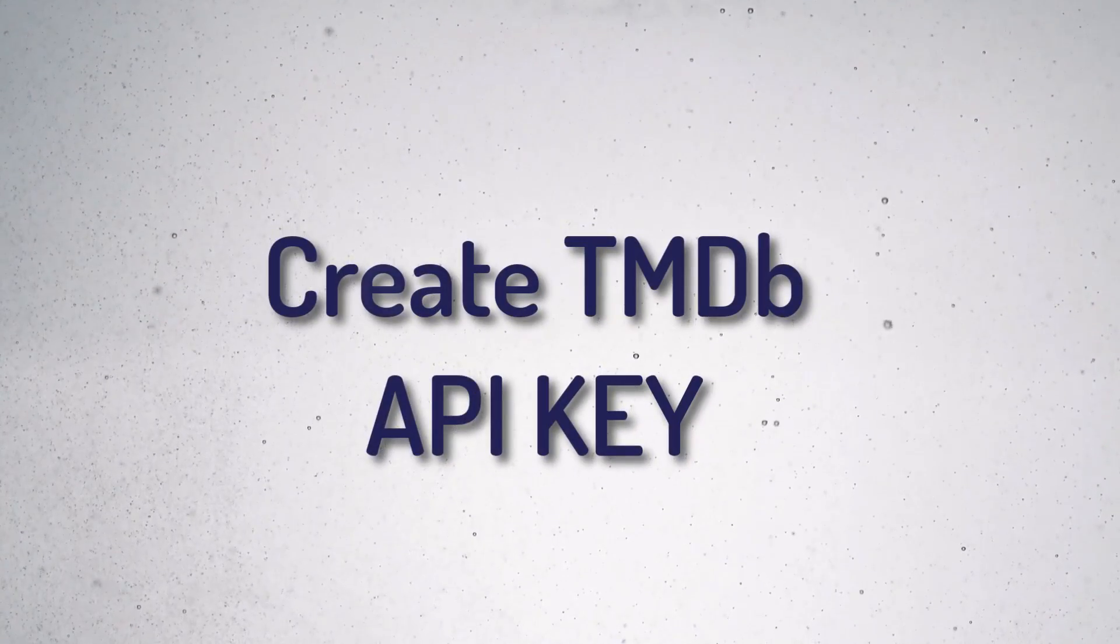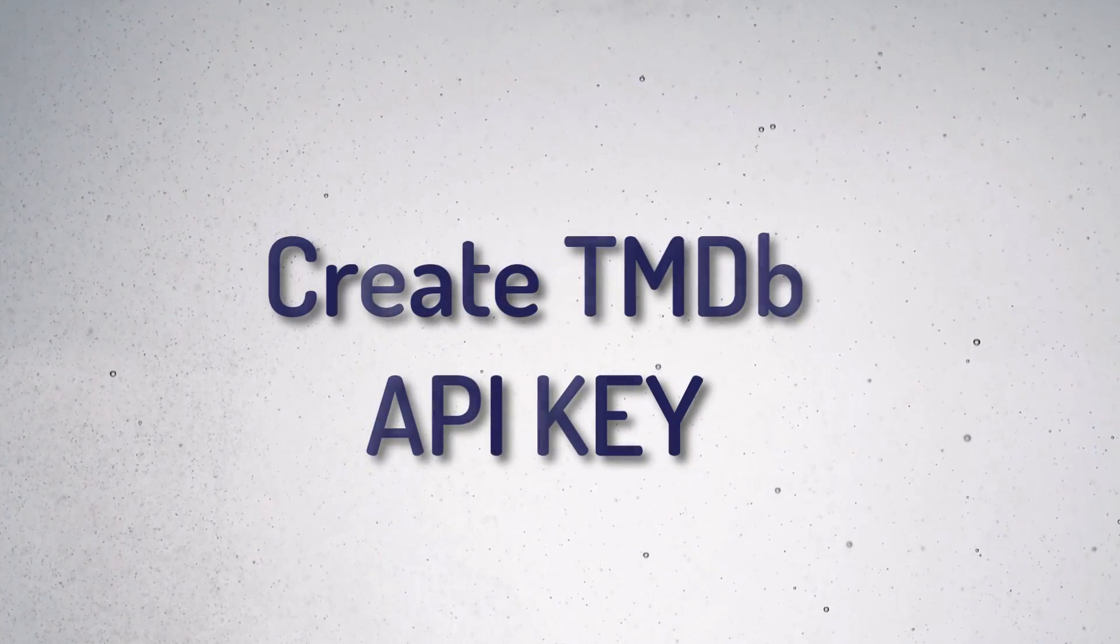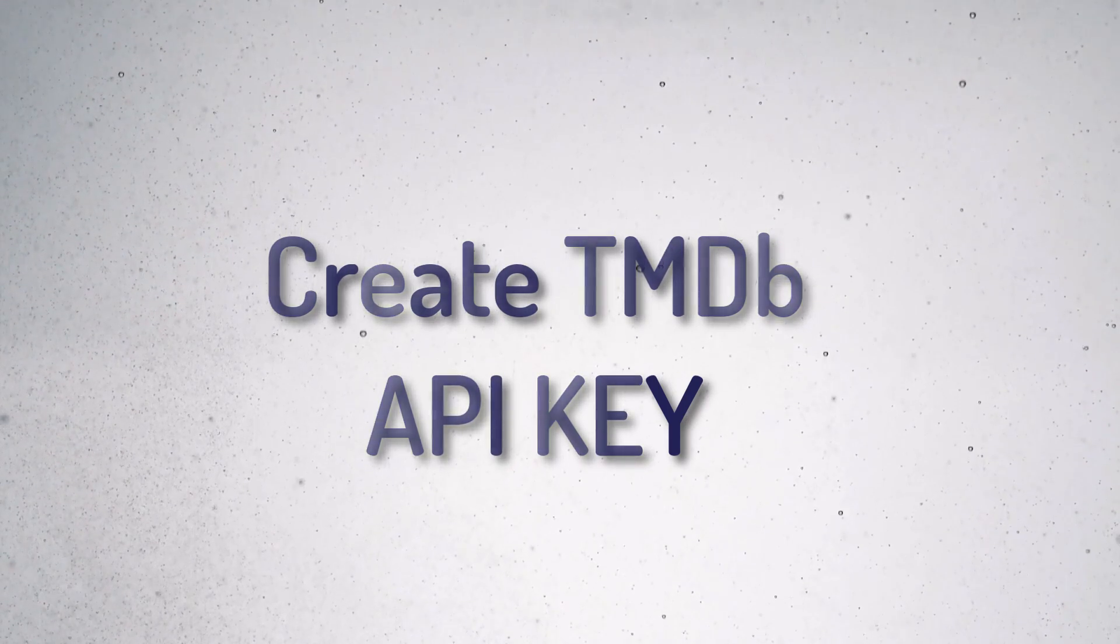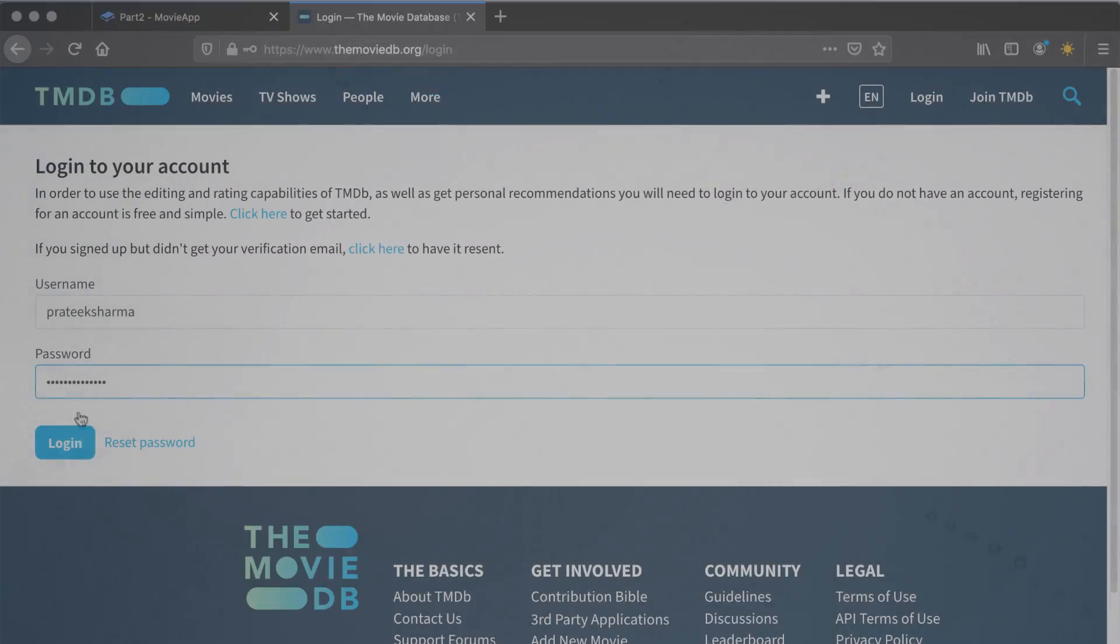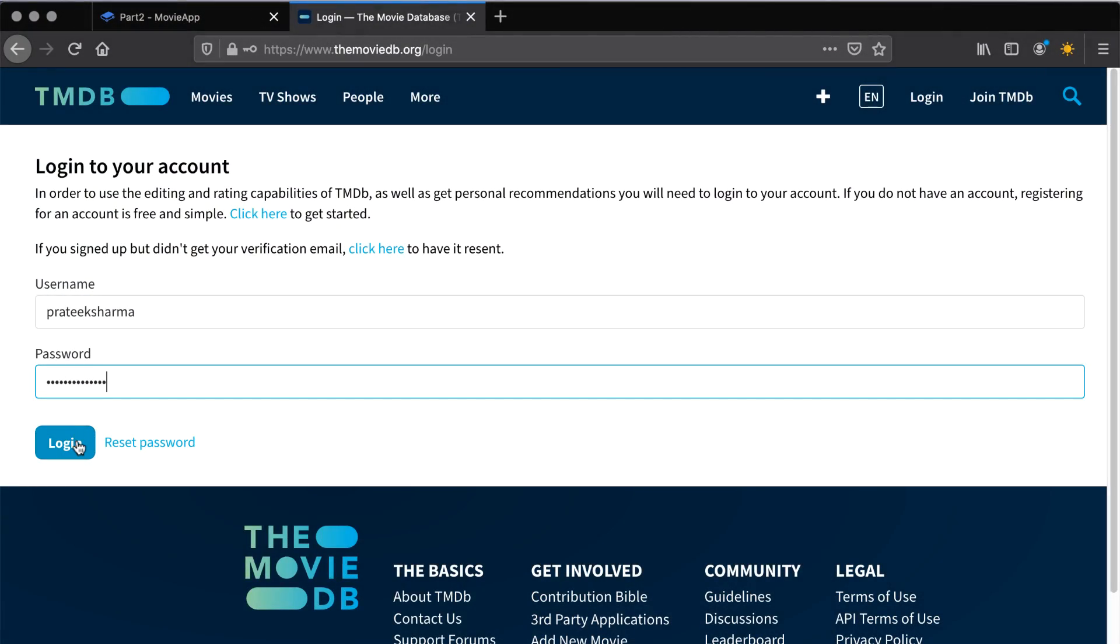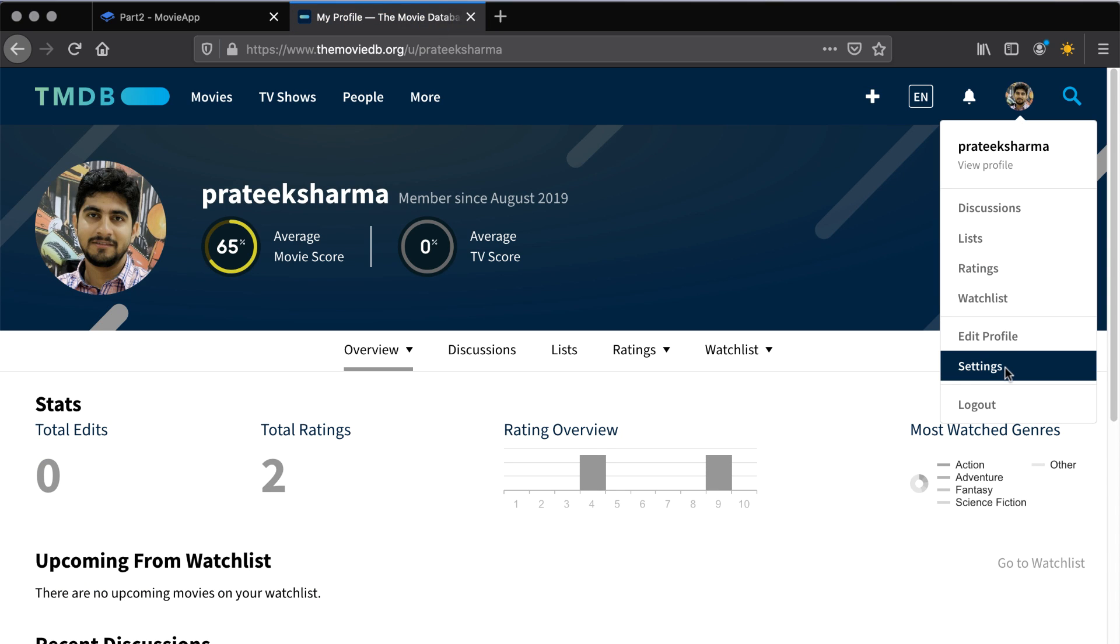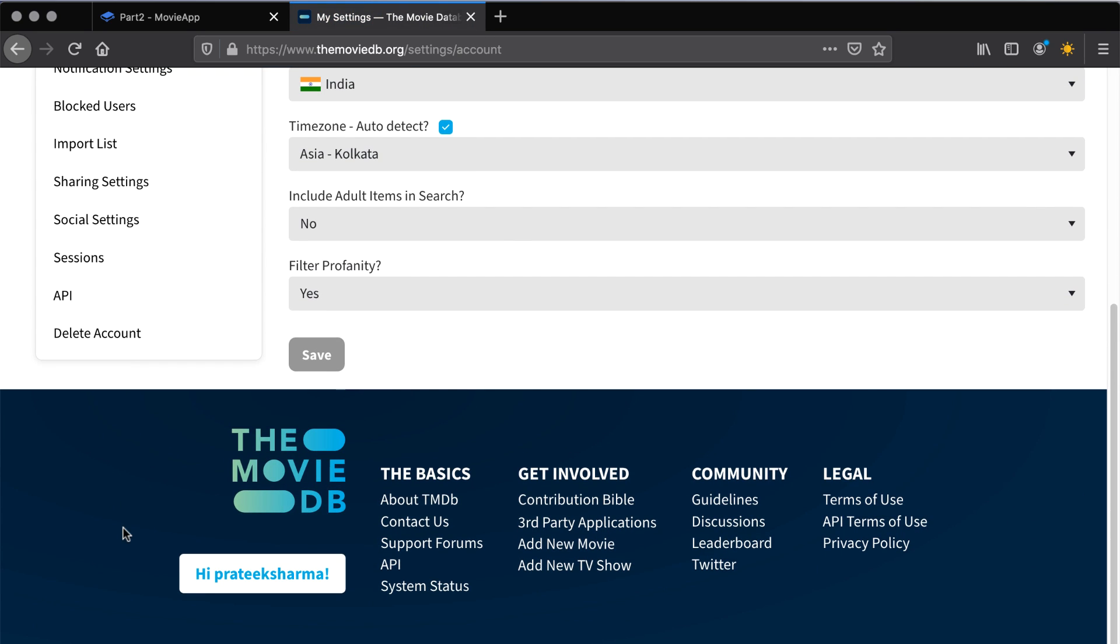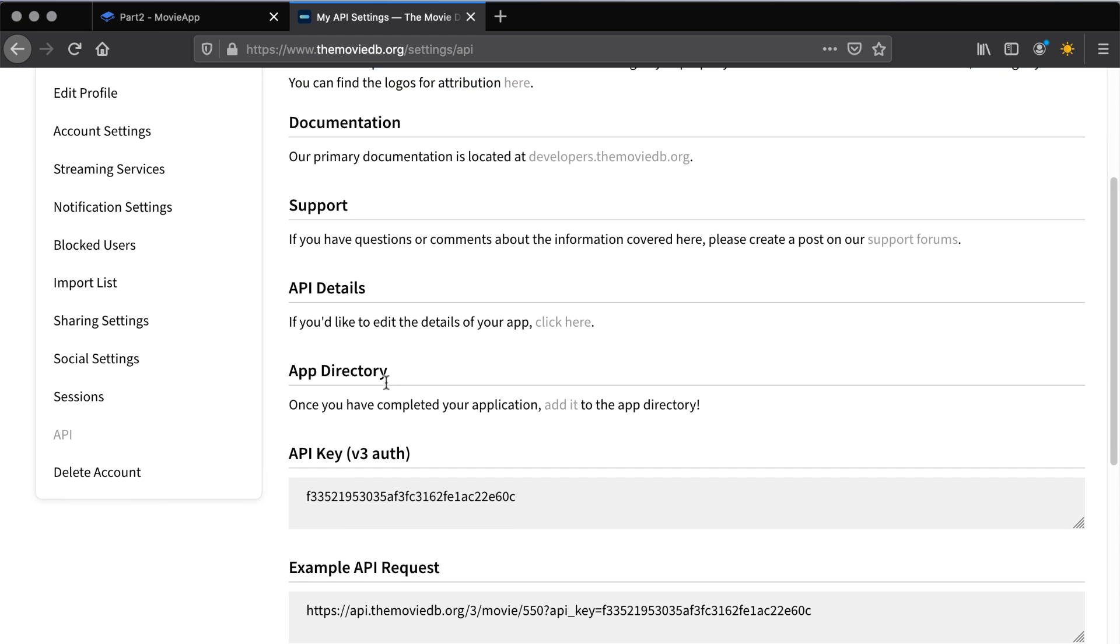Since we are using TMDB API to fetch the movies, let's create a TMDB API key. Open tmdb.org and register or login to the website. Once logged in, you can go to settings by visiting settings and account. From the left side menu, open the API section and copy the value under API key v3 auth. Also read the URL of example API request because you will need it as the base URL while making the API calls.